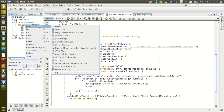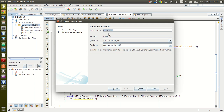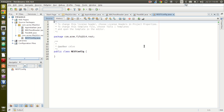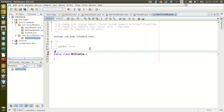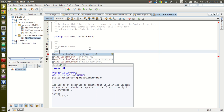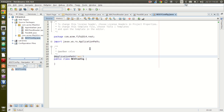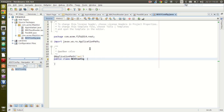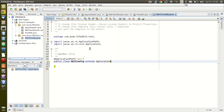We are going to create a JAX-RS resource. The first thing to do is create an application config. Every JAX-RS requires us to specify a root resource. We'll create a class called ResConfig and put it in the res package. We're going to say @ApplicationPath and call it 'api'. This will be our root resource into all our RESTful resources, and it has to extend Application.